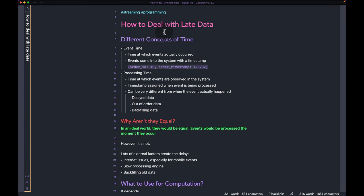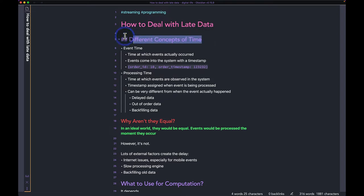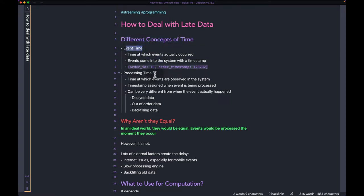Hi guys, welcome back to the channel. Today we're going to talk about dealing with late data in streaming systems. There are two different concepts of time in a streaming system: one is called the event time and the other is the processing time.